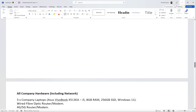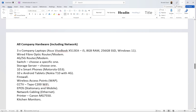Here is the example hardware list for the company we've been working on. Three company laptops — the Asus VivoBook, a decent middle-of-the-ground spec: Core i5, 8GB RAM, 256GB SSD, Windows 11. Why this laptop? It's about three to four hundred pounds, fast enough for basic admin, and won't slow down in a couple of years — still relevant in four or five years' time.